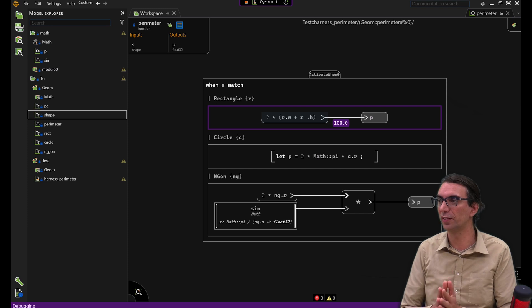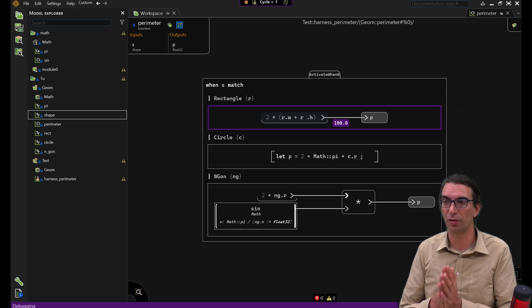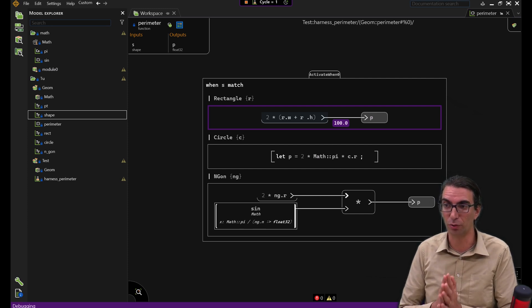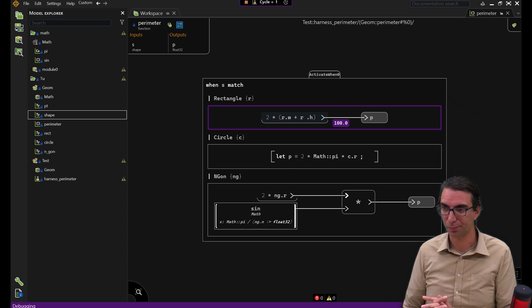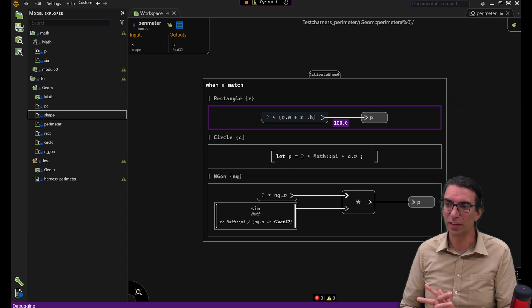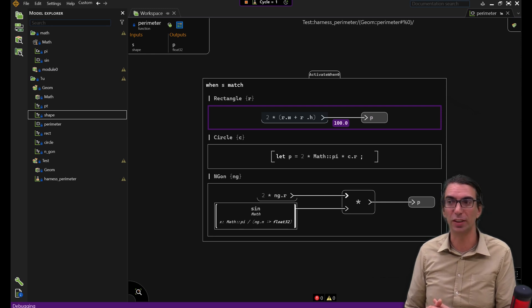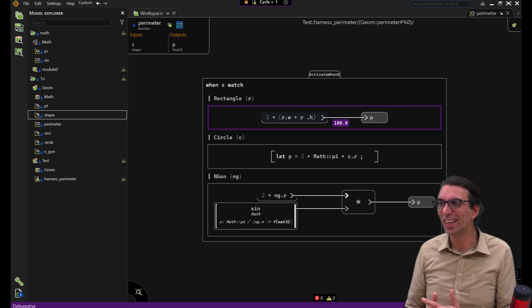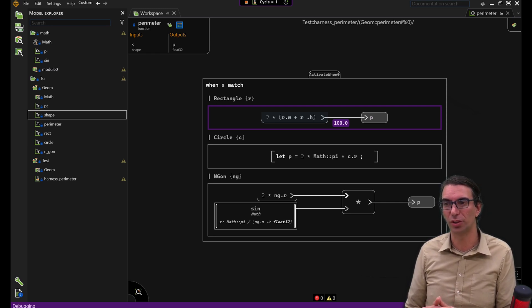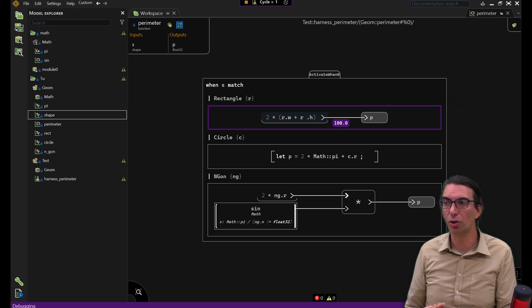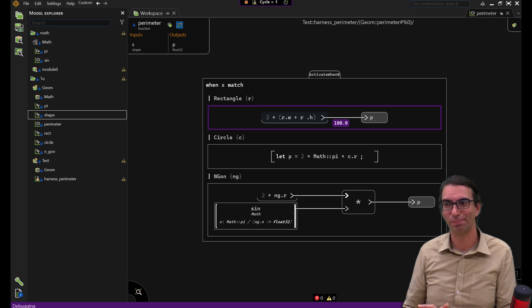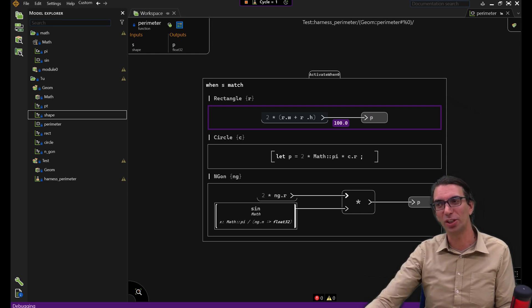We have seen in this episode how to define a variant type, how to decompose it to access its content, and as well as how to build it. This addition to the language might seem quite innocent, but it's an important extension to the power of expression of the type system, opening the door to new applications for SCADE. Thanks for watching.